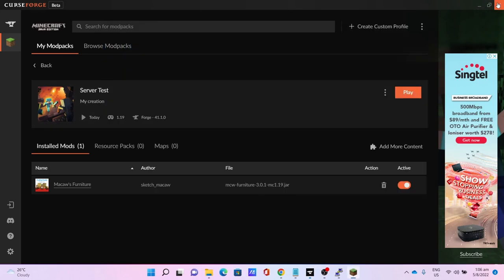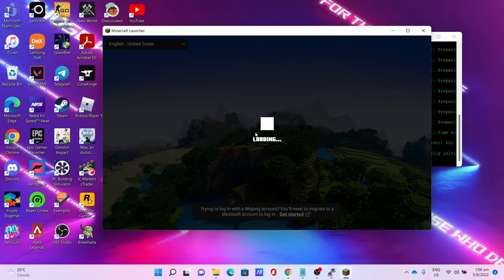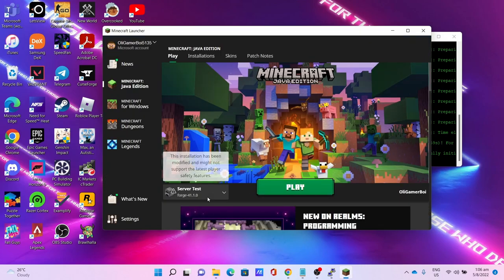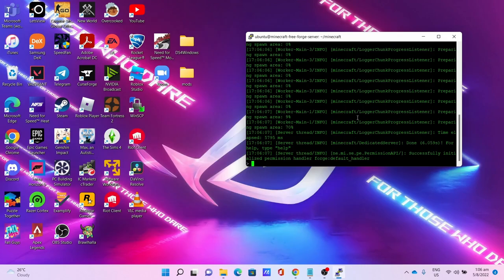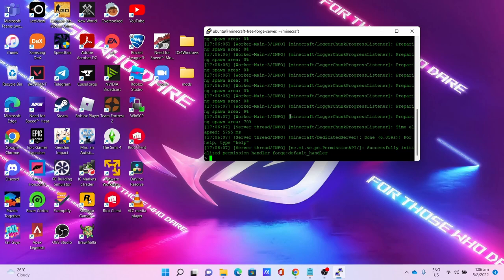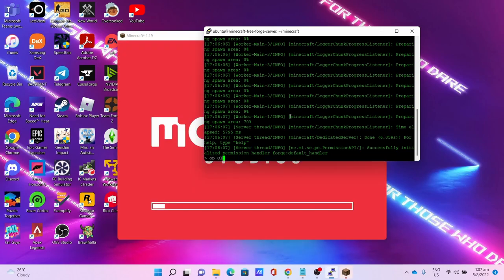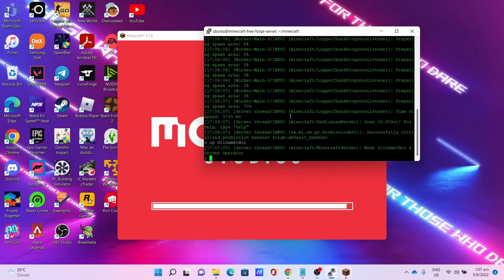You can close CurseForge. Click Play to open the launcher. While waiting you can OP yourself using the server console - I type OP.